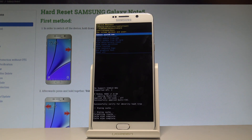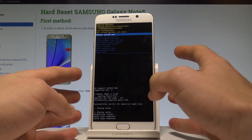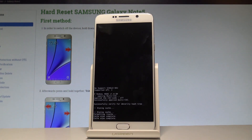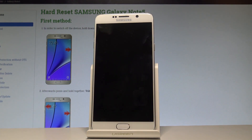As soon as the Android recovery menu pops up on the screen, let's just press the power key to reboot system now, and the device is simply restarting and booting into the normal mode.